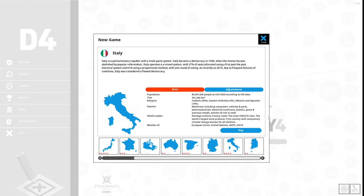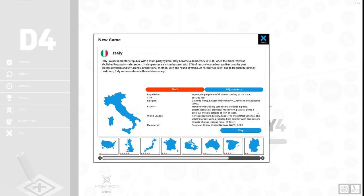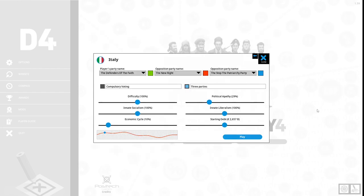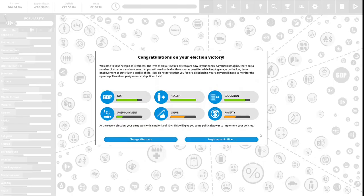Let us begin our gameplay. Let's see what party the game chooses for us: Defenders of the Faith. Our opposition party is the New Right and the other opposition party is the Stop the Patriarchy Party. We have compulsory voting.